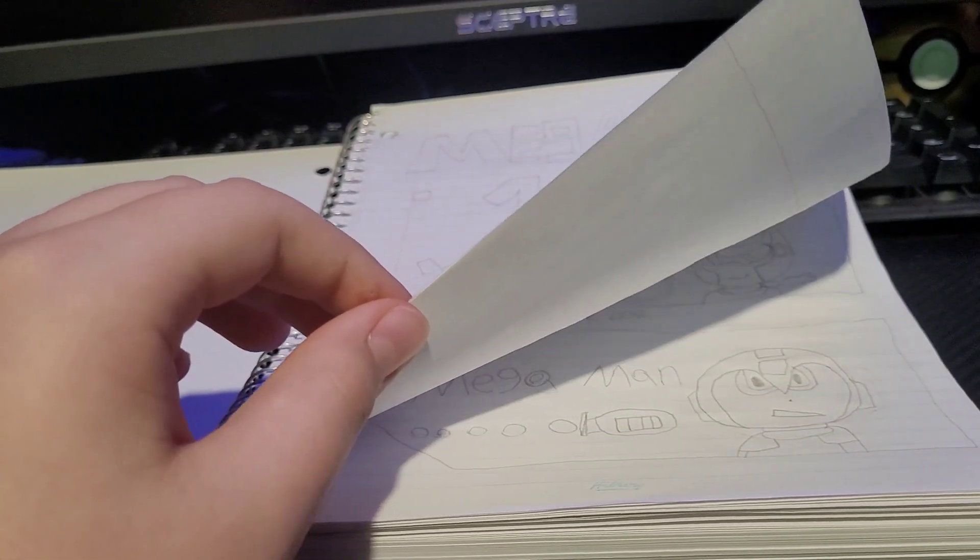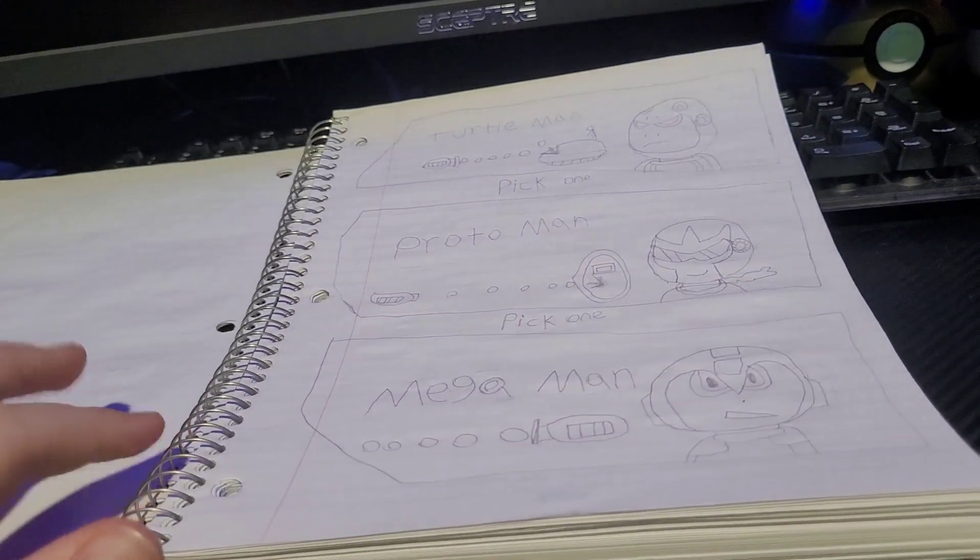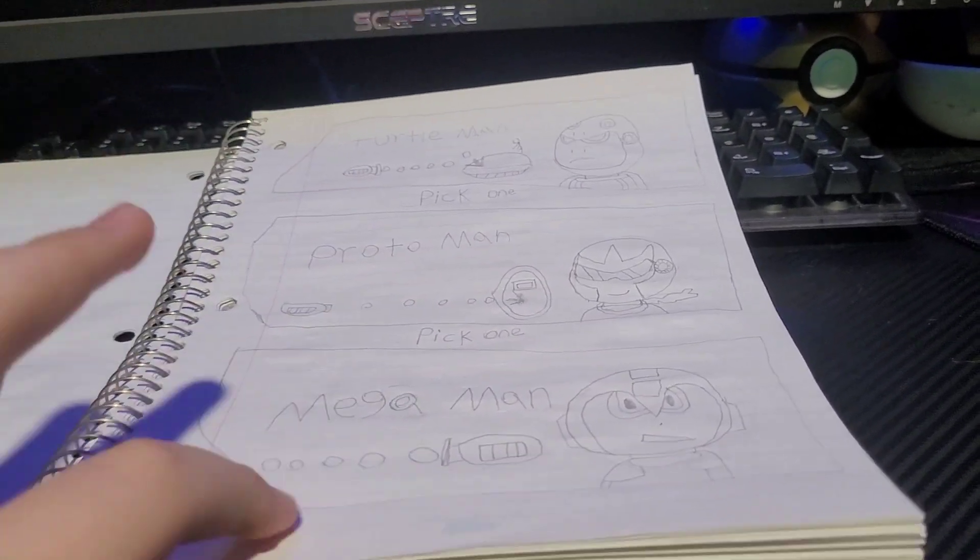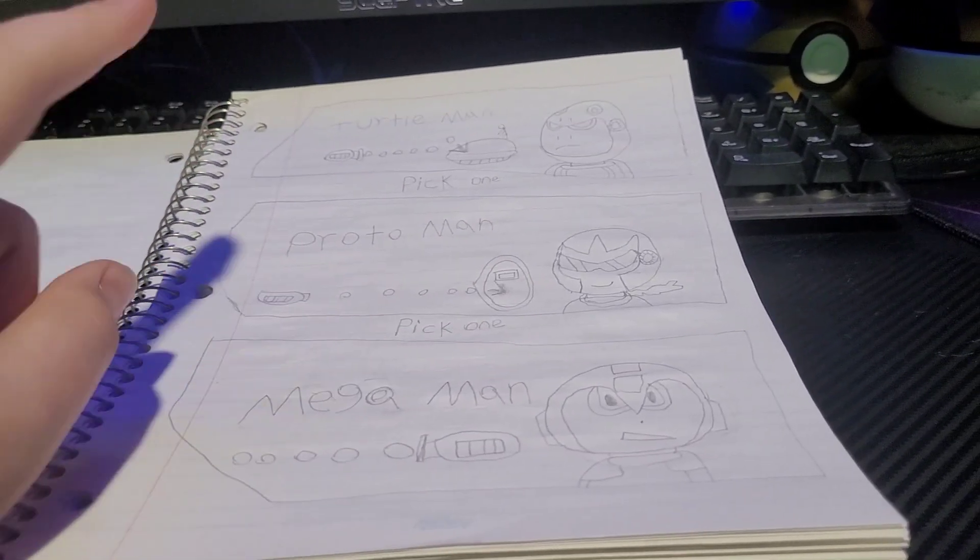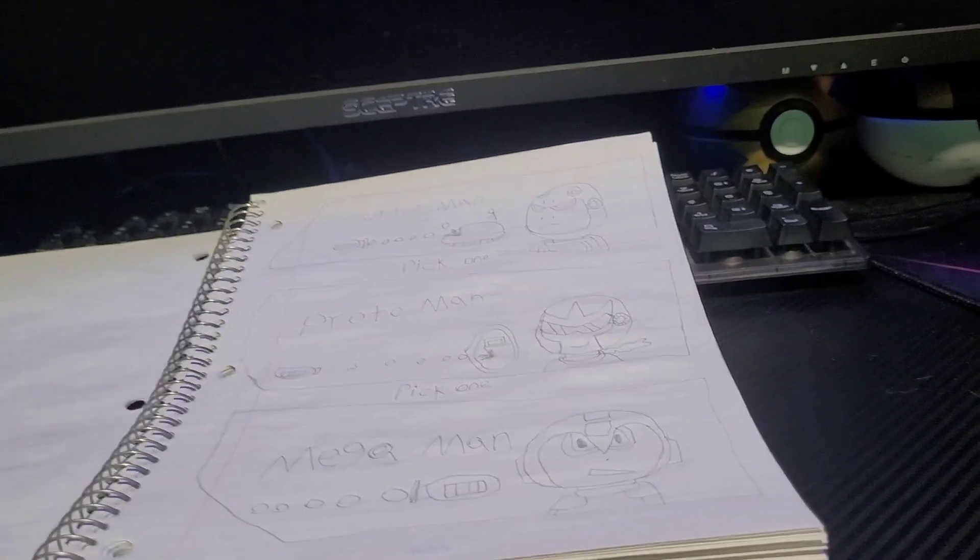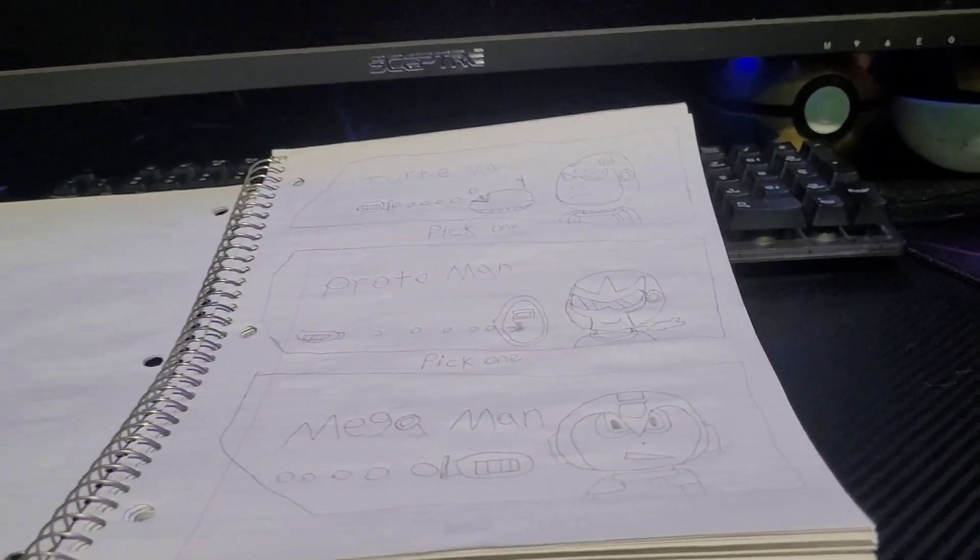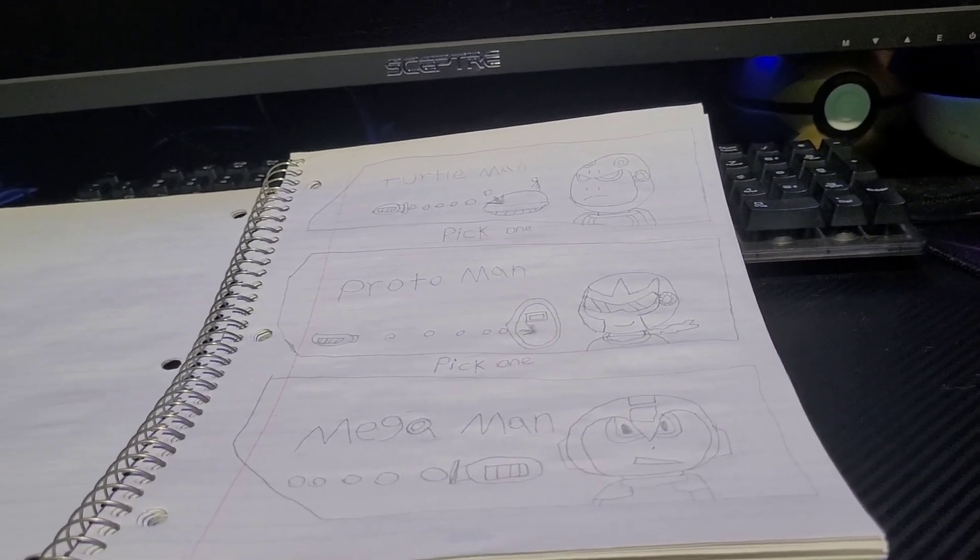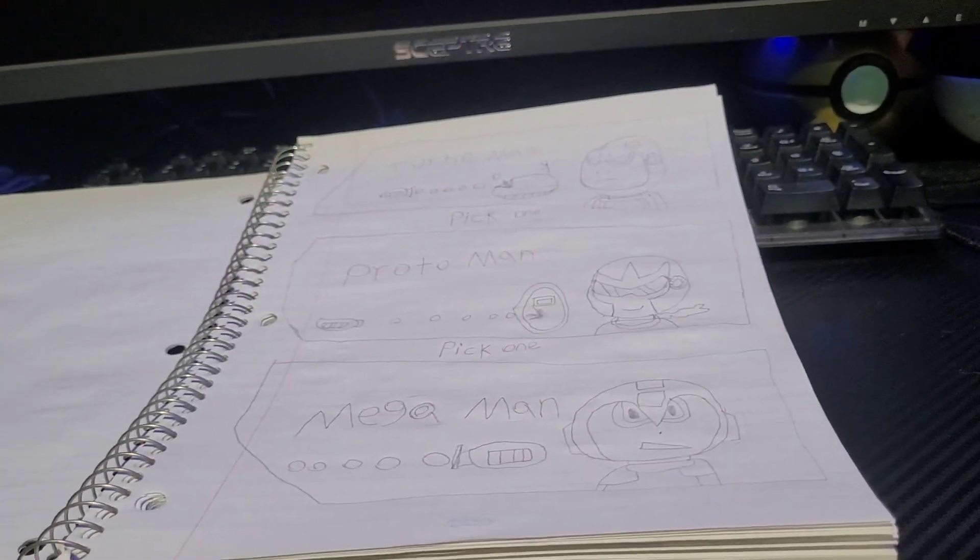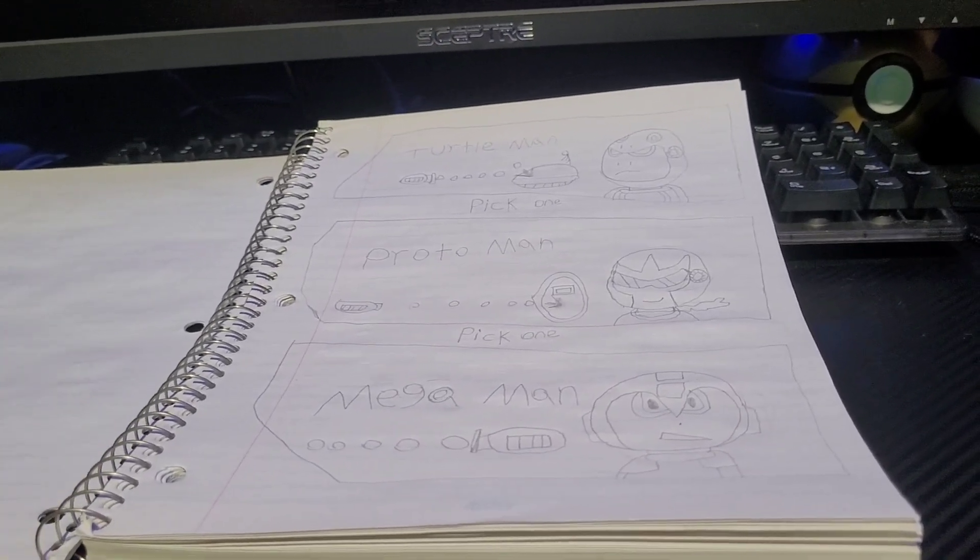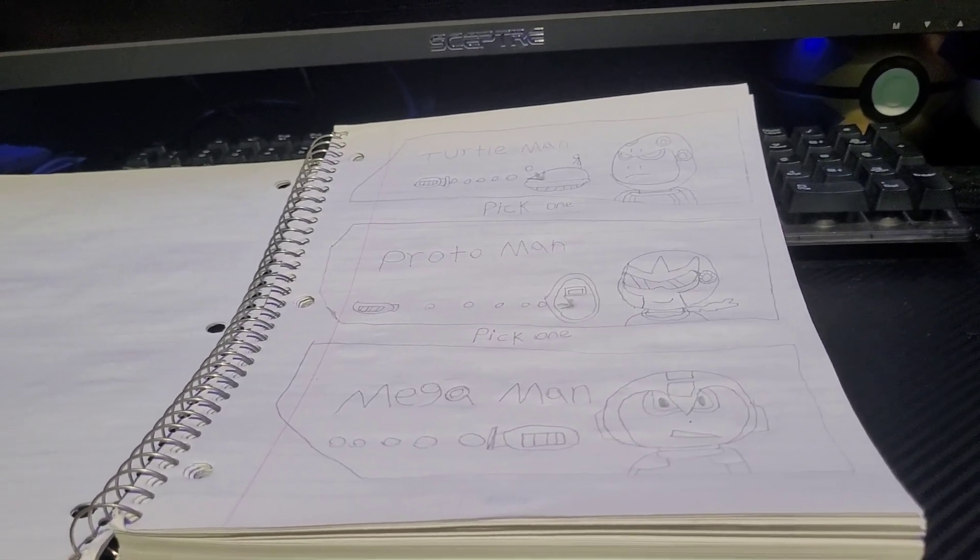As you can see, you can play as Mega Man, Proto Man, and new character, Turtle Man. So the reason why there's another one here is you decided to grab one of the spare robots as well before Wily could get his hands on him. And that is Turtle Man. He would represent the turtle area of the park because they've gone extinct.